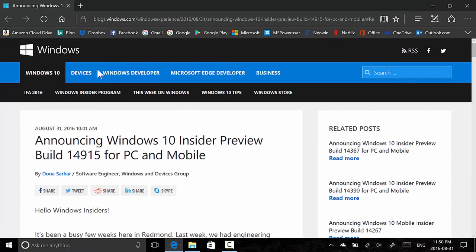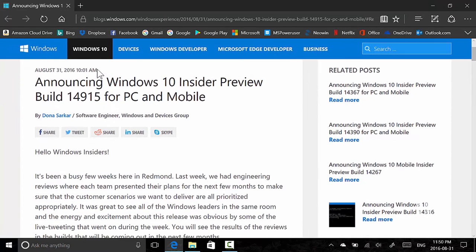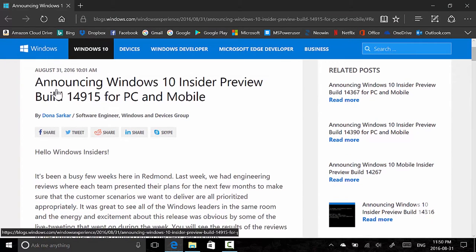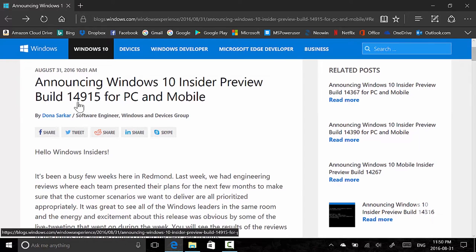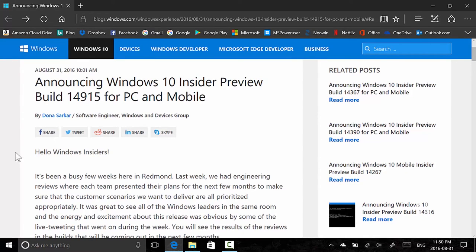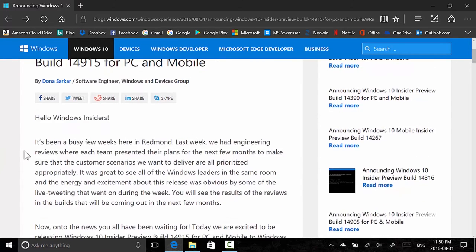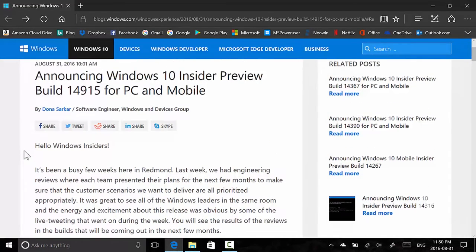I'm not running Windows 10 build 14915. I'm running Windows 10 preview build 14905 because I had to uninstall 14915.